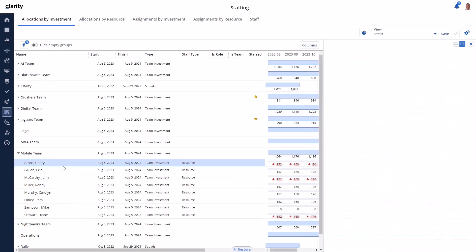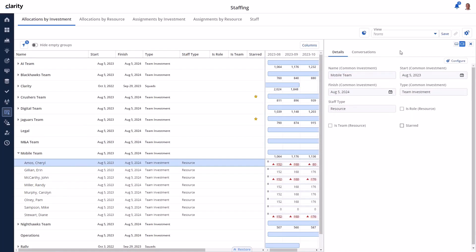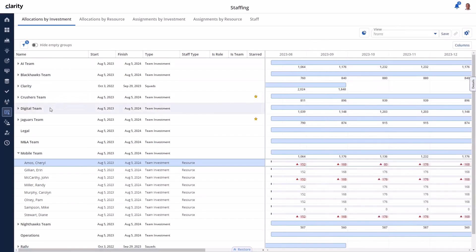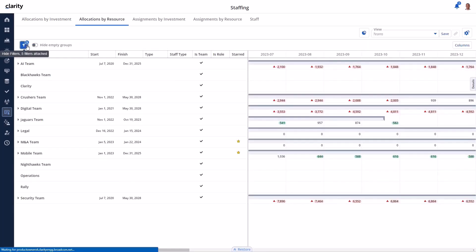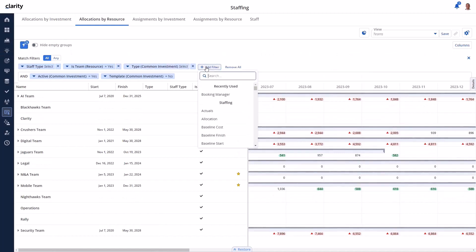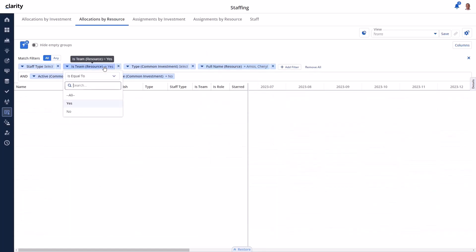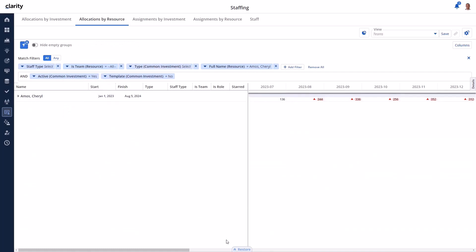When right-clicking and opening the details for a staff member on the team investment, there is no staff sub-tab, because this is the record for Cheryl Amos — her individual resource allocation record. Now that you understand that a team can be an investment, the benefit in staffing is that if you're using a hybrid model of allocating people directly to some investments and also allocating them to a team, you can see that mix for their total allocations.